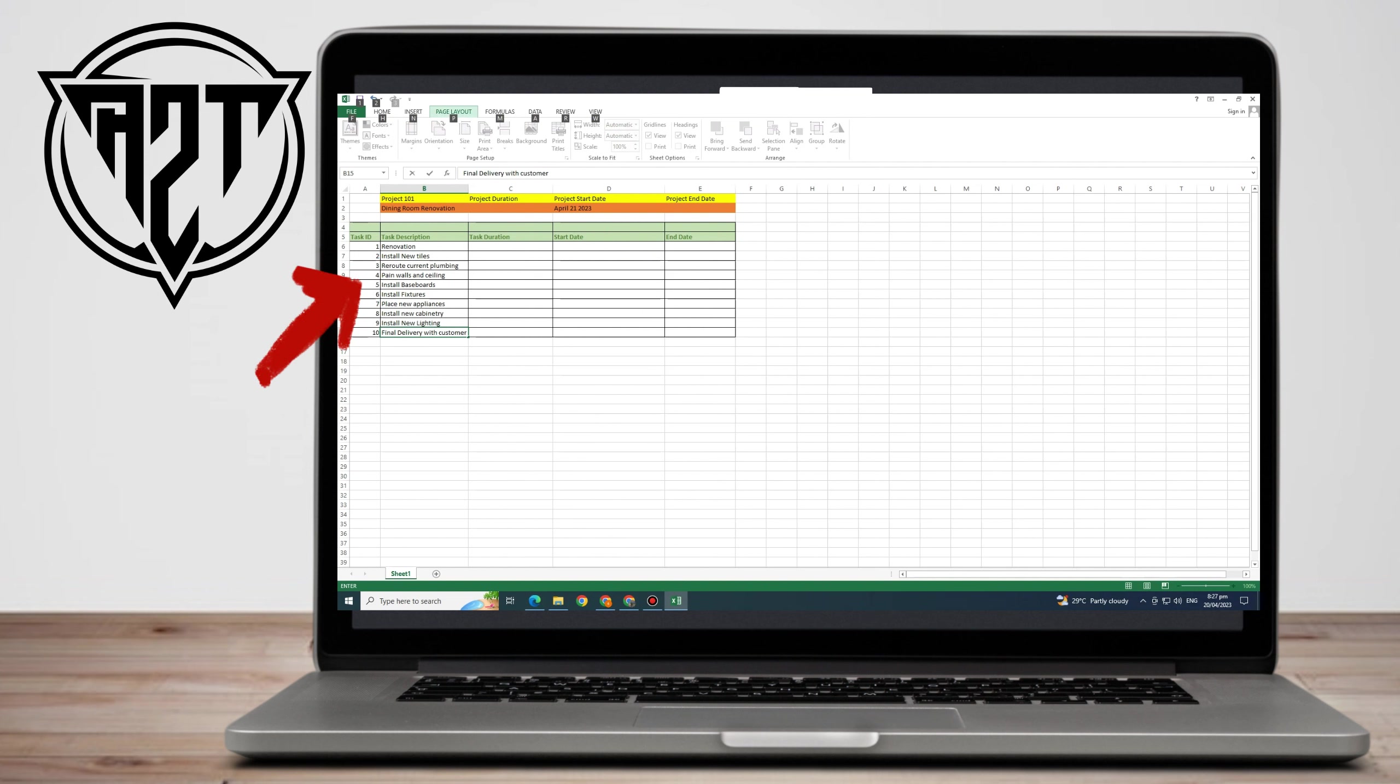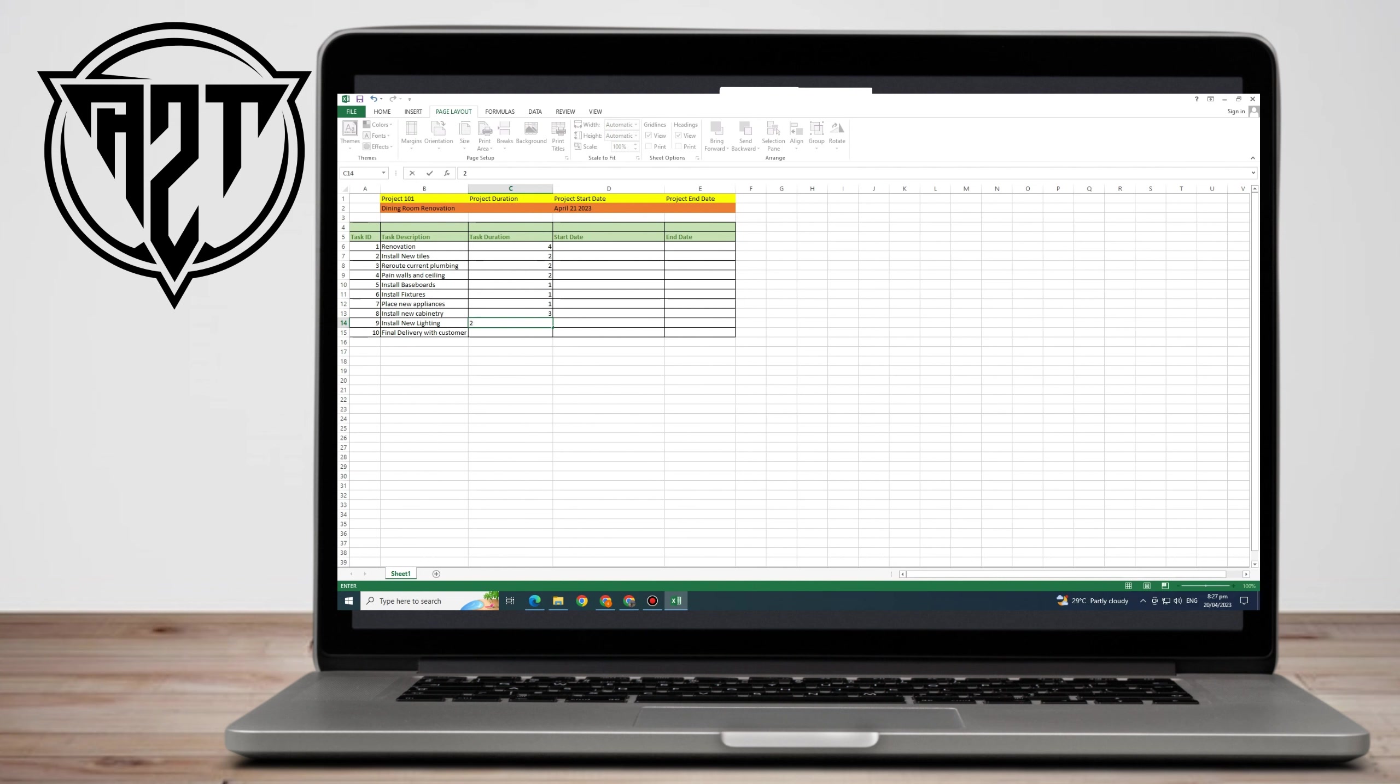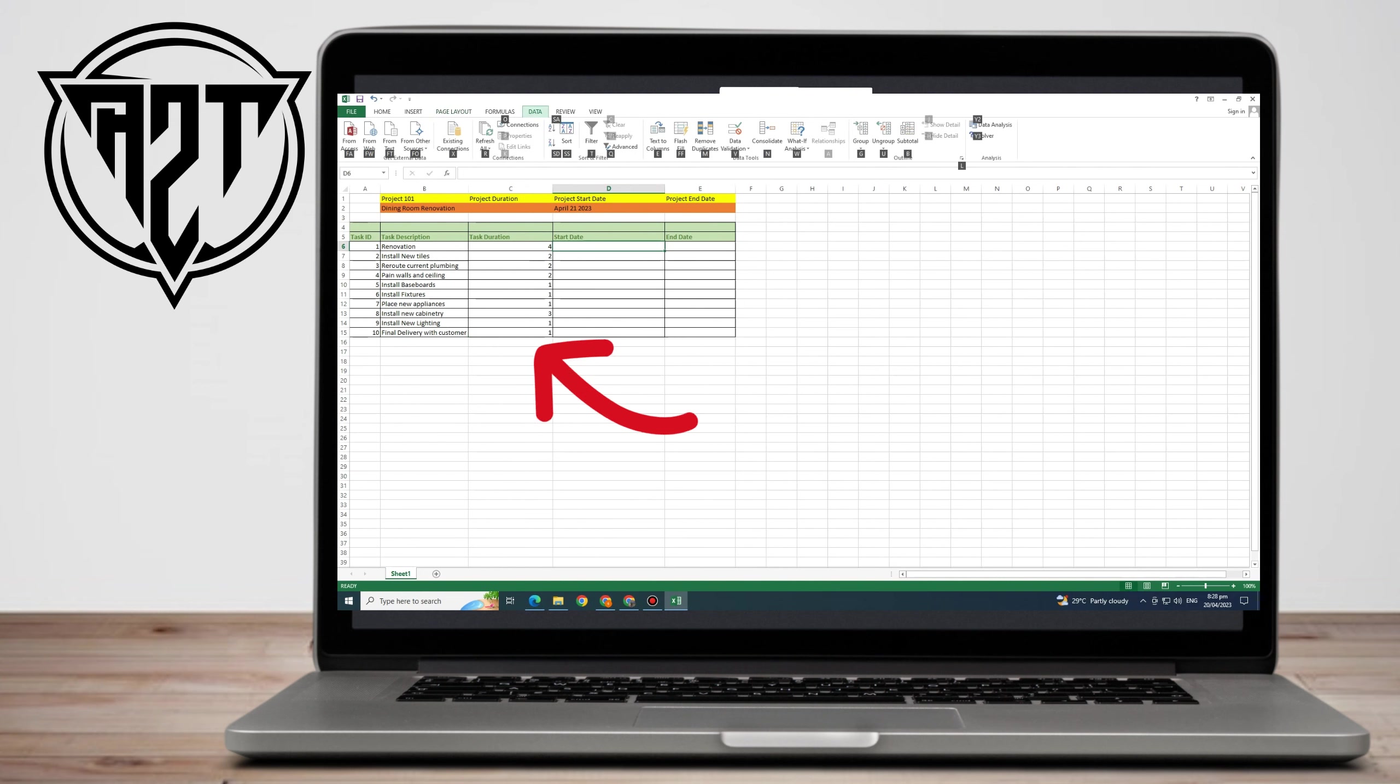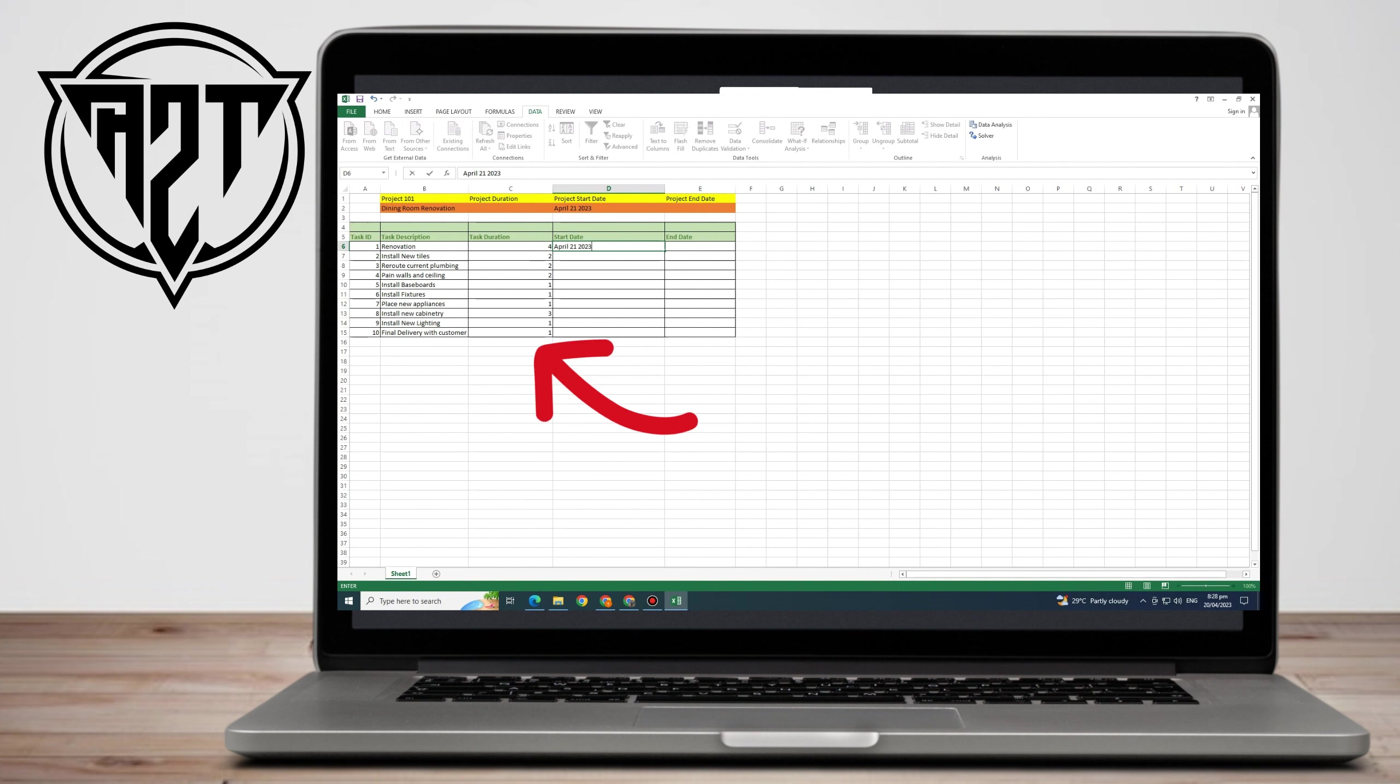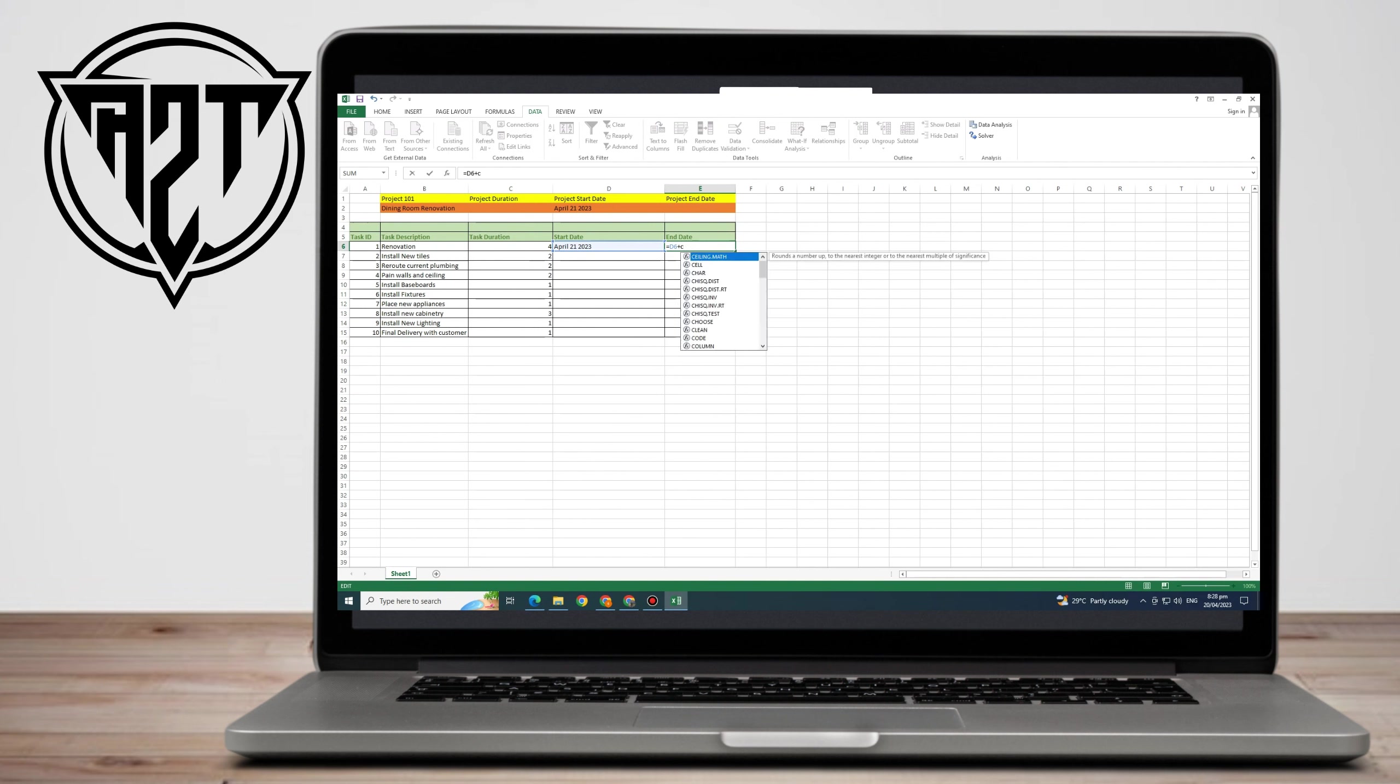Now that your task description is complete, you can type whatever you want. This is just an example for my Project 101. For the task duration, let's say how many days you're going to finish this. For renovation, it would take four days. For number two, two days. For Reroute Current Plumbing, two days. And so on with values like 1, 1, 3, 1, 1. These are just tentative examples for task duration.